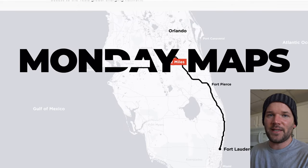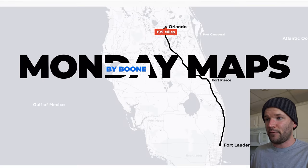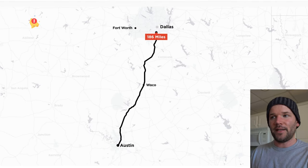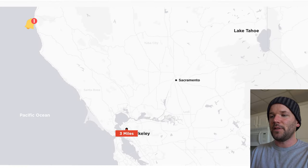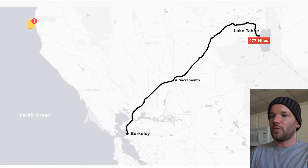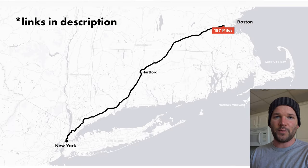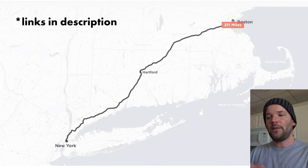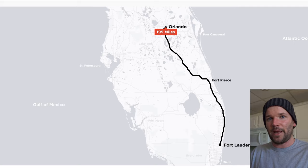I was recently on Tesla's website looking at cars I want but cannot afford, and I found these really interesting map animations showing the distance traveled between two cities. I wanted to recreate it using Adobe After Effects with a premium plugin called Geo Layers 3 and a subscription to Map Tyler, which allows really detailed map customizations.